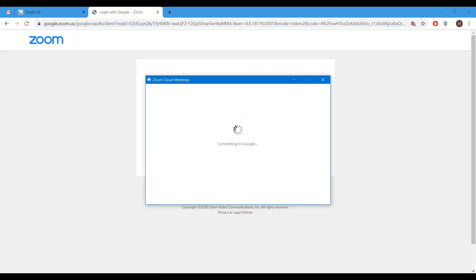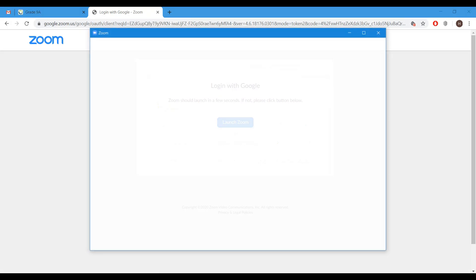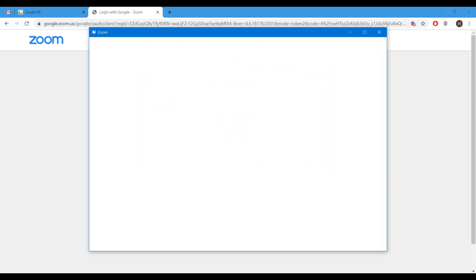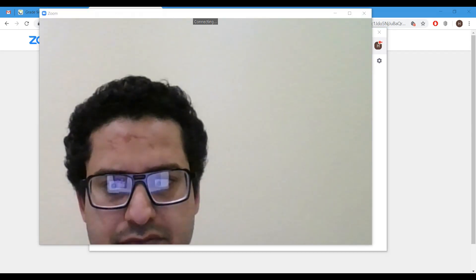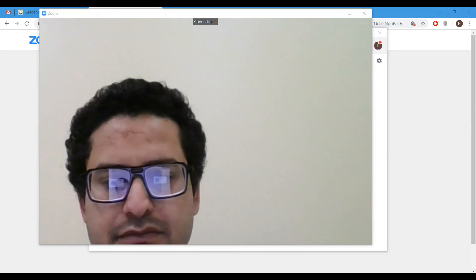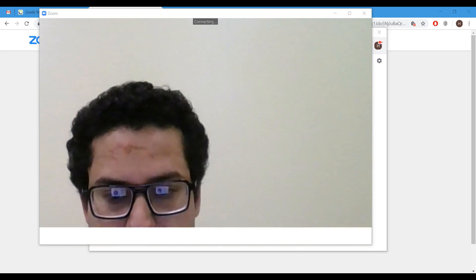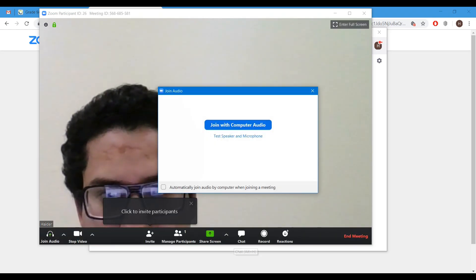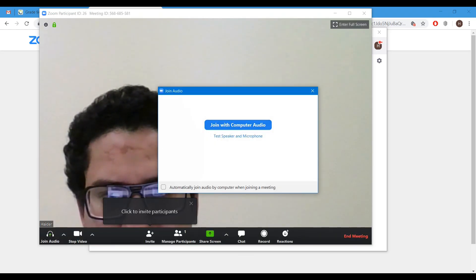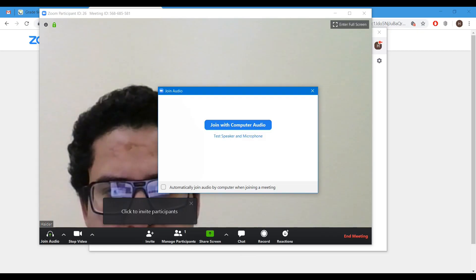As we have already installed, so no need to install again. New meeting. Join with computer audio.